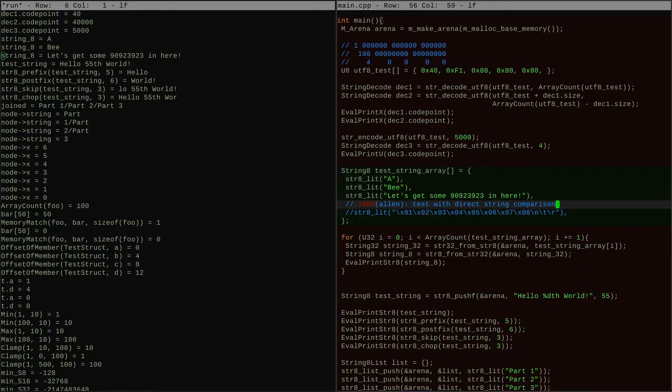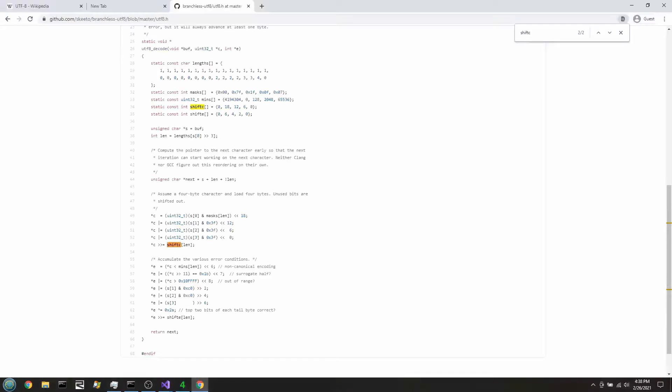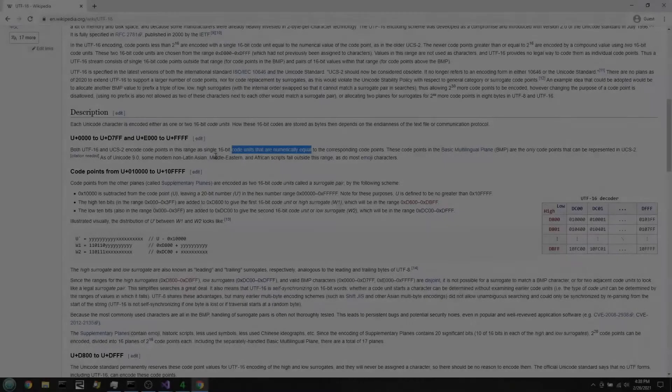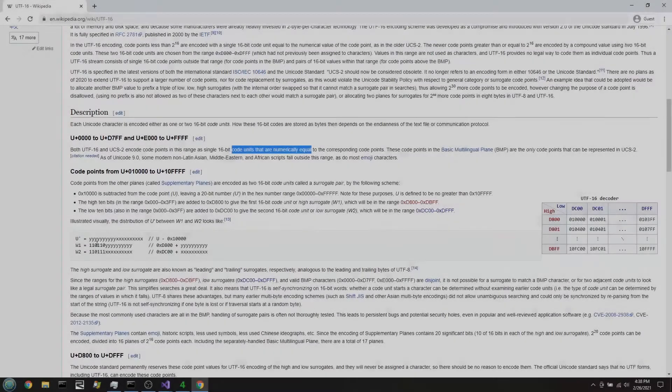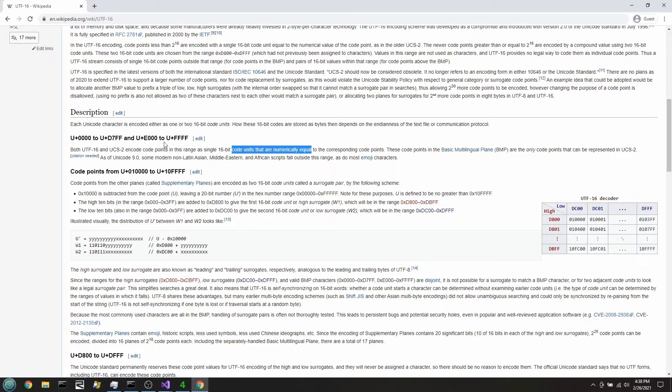So we're going to do the same idea again, but now we're looking up UTF-16. So with this one, the main idea here is that usually things fit in 16 bits, but once in a while we have to switch to two 16-bit elements.